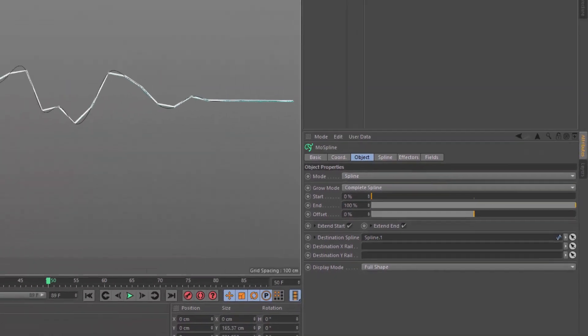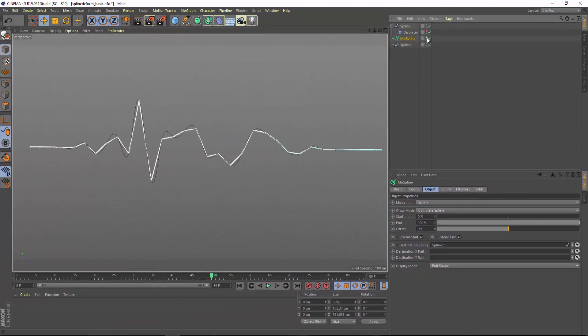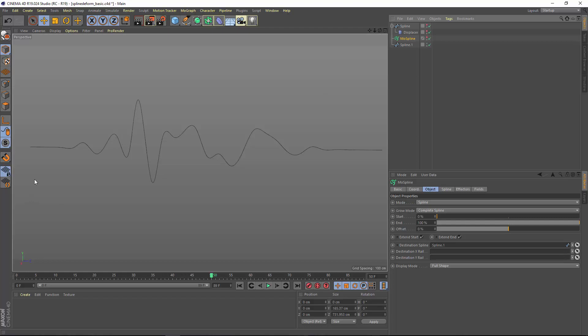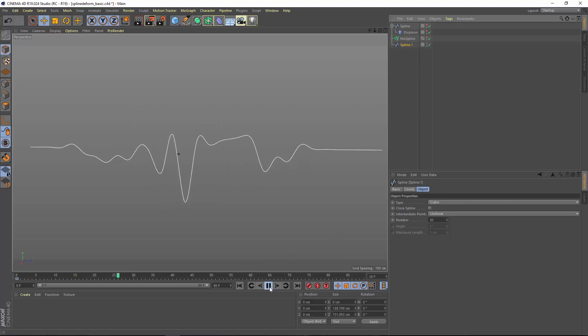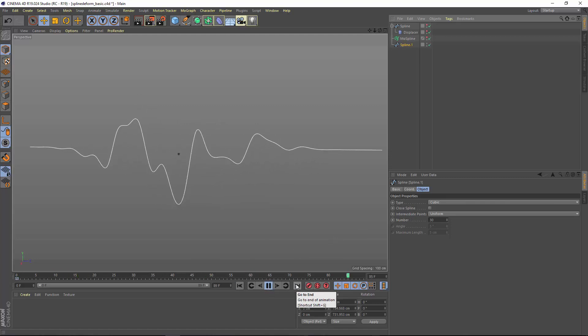Now if I hide the most spline and the original spline, the result we get is a smoothly interpolated spline. Because now it's taking the vertices that the most spline is generating and it's allowing it to smooth those out based on the interpolation type and the intermediate points. So now we get a nice smoothly deformed spline.